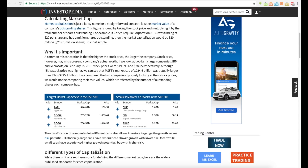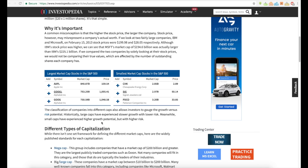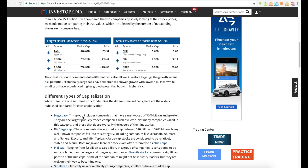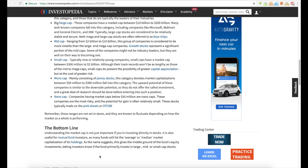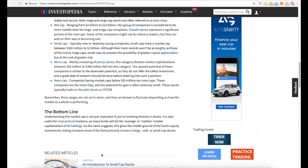In our case, they're talking about coins. IBM or Microsoft — whichever one has the higher per-stock price obviously has the lower circulating supply. That's also where mega cap, large cap, mid cap, small cap, micro cap, and nano cap come in. Understanding market cap is not just important if you're investing directly in stocks — it's also useful for mutual fund investors, as many funds will list the average or median market capitalization of their holdings, letting investors know if the fund primarily invests in large, mid, or small cap stocks.